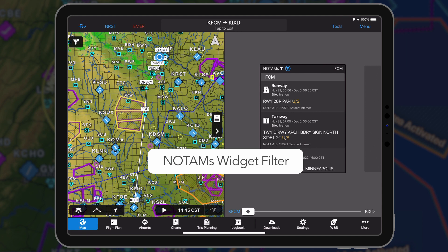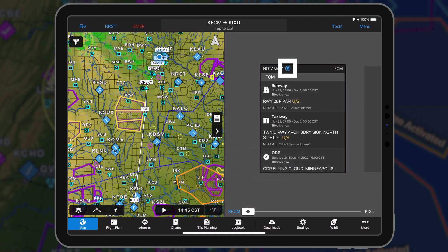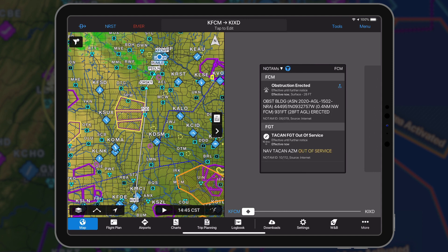Version 10.6 adds a new filter for the NOTAMs widget to display only those NOTAMs that are visible along the active flight plan on the map. Tap the filter icon located in the NOTAMs widget to activate the filter.